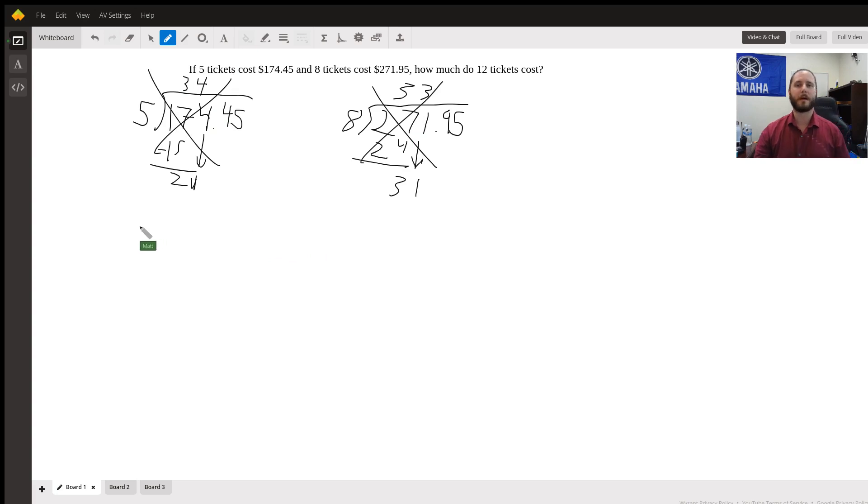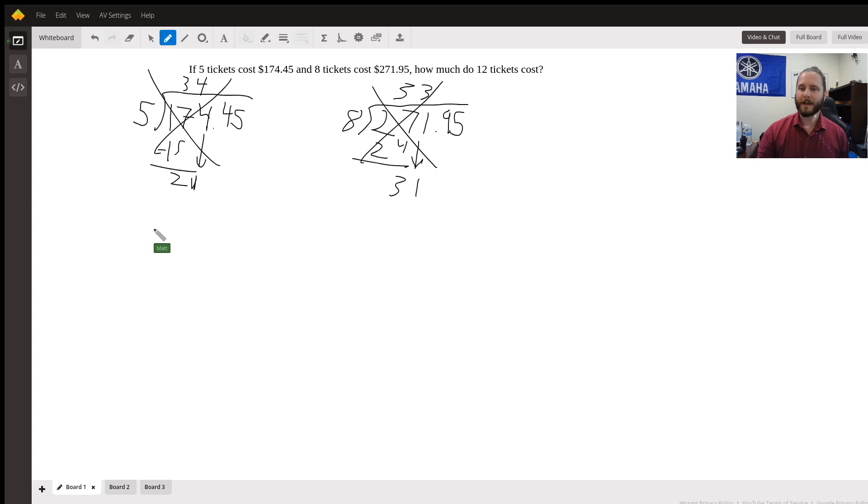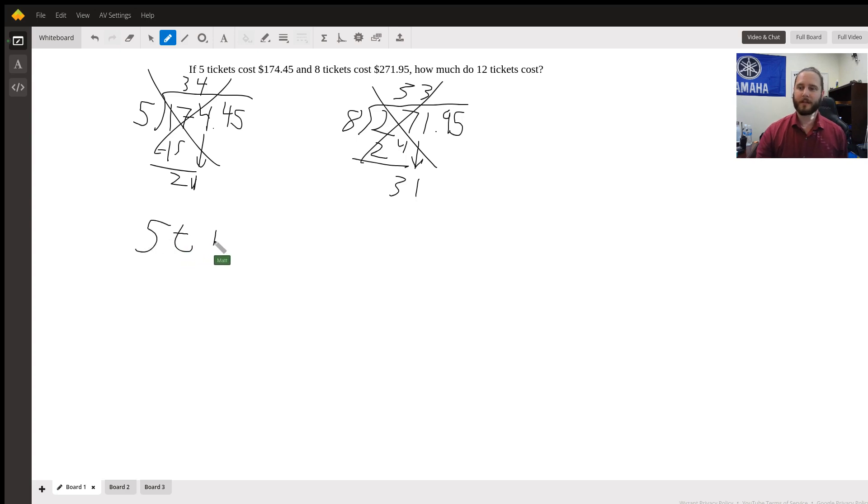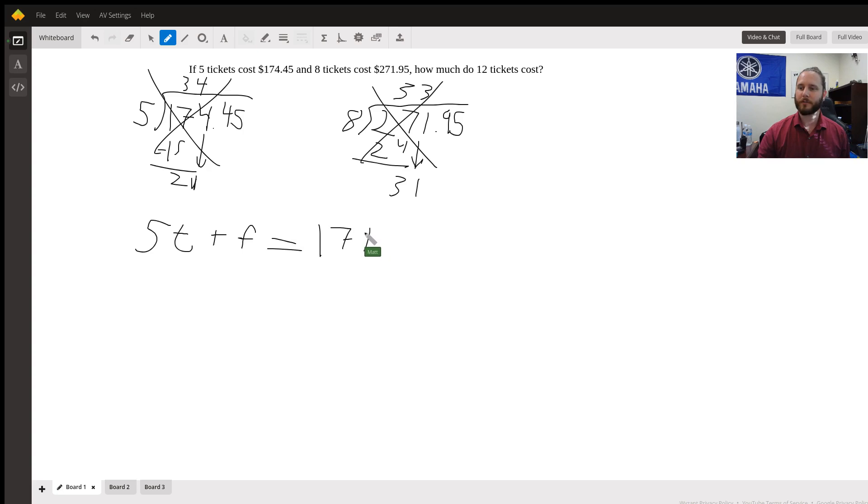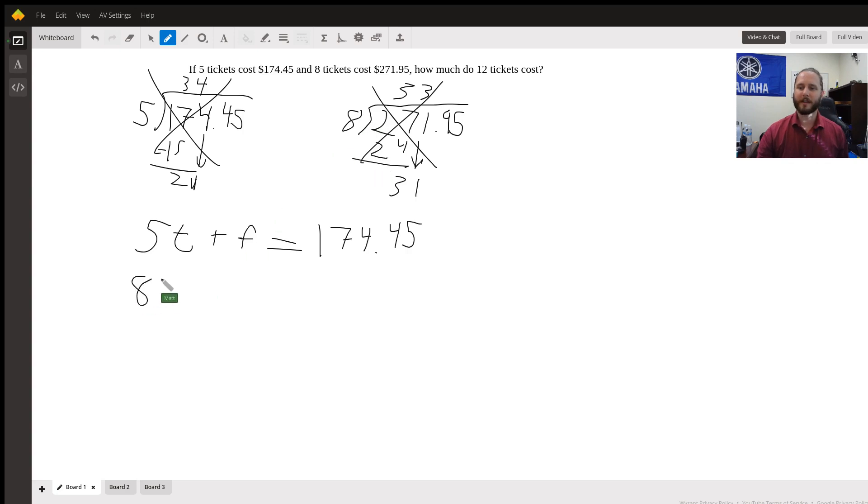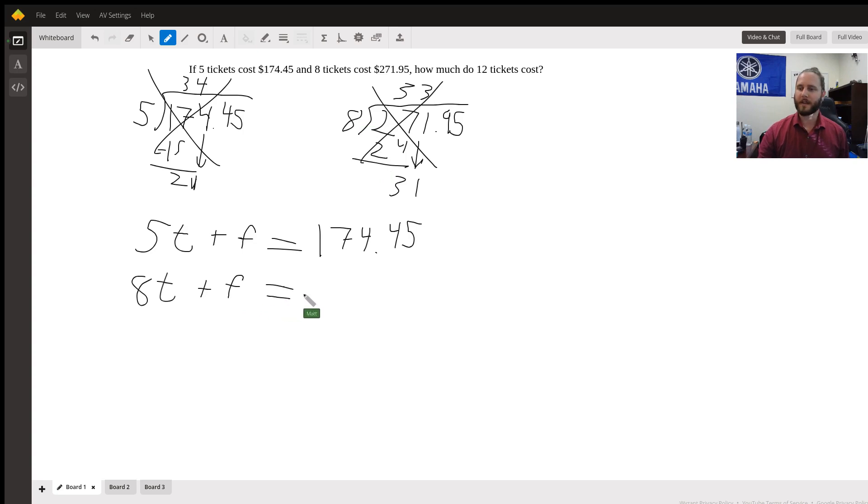Instead, we need to come up with a couple of formulas. We have five tickets being sold. We don't know the cost of the tickets, and we have that plus some unknown fee, some unknown extra amount that we don't know about, and that's going to equal $174.45. We also have eight tickets that are being sold with an additional fee that we don't know about, and that's going to equal $271.95.